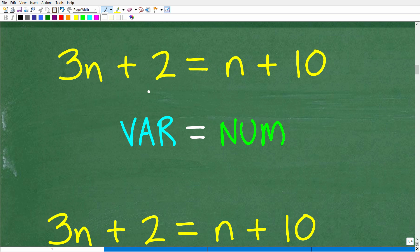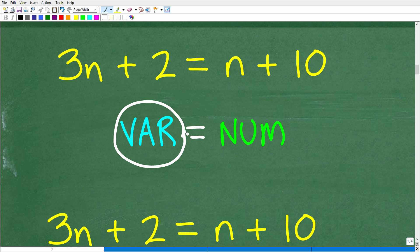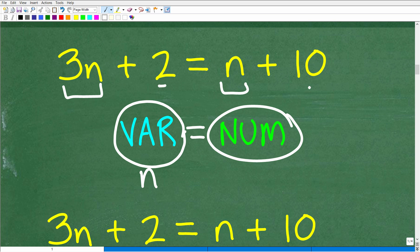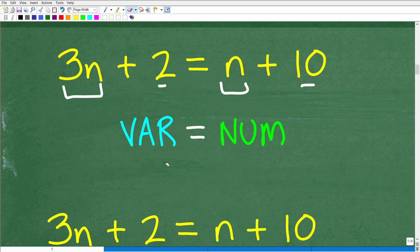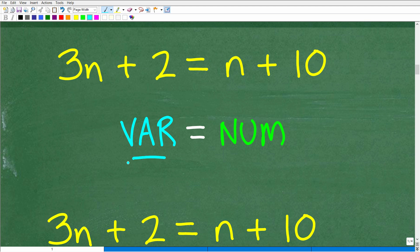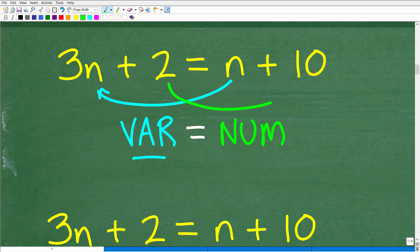So whatever we do to one side of the equation, we have to do the exact same thing to the other side — that's the first thing to keep in mind. The second thing is we want to get all the variables to the left. The variables here are 3n and n — those are the variable terms. We want to get all the n's on the left side of the field, and then get all the numbers — the 2 and the 10 — to the right-hand side. This is a typical format for solving equations, and we'll move things around using the golden rule of algebra.